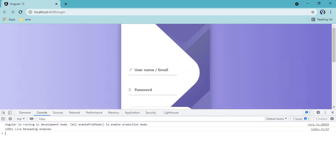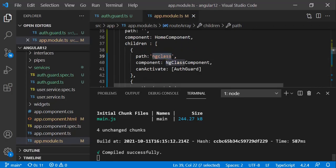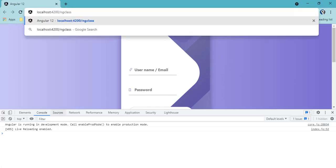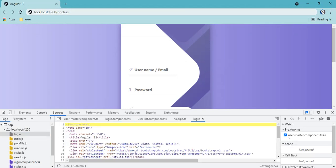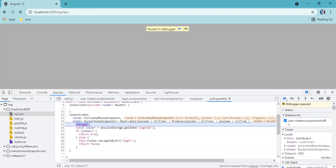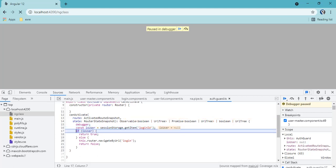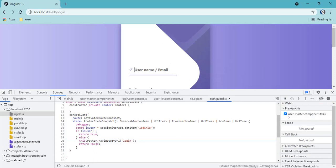Let's check our page. This is our login page. If I try to access our ng class route, which has auth guard — once the route is changed you can see the canActivate debugger hits. We check if a user is present. Currently in session storage we don't have any item with the matching key 'loginId', so it is null. Since it is null it goes to the else block and we are redirecting to the login page.